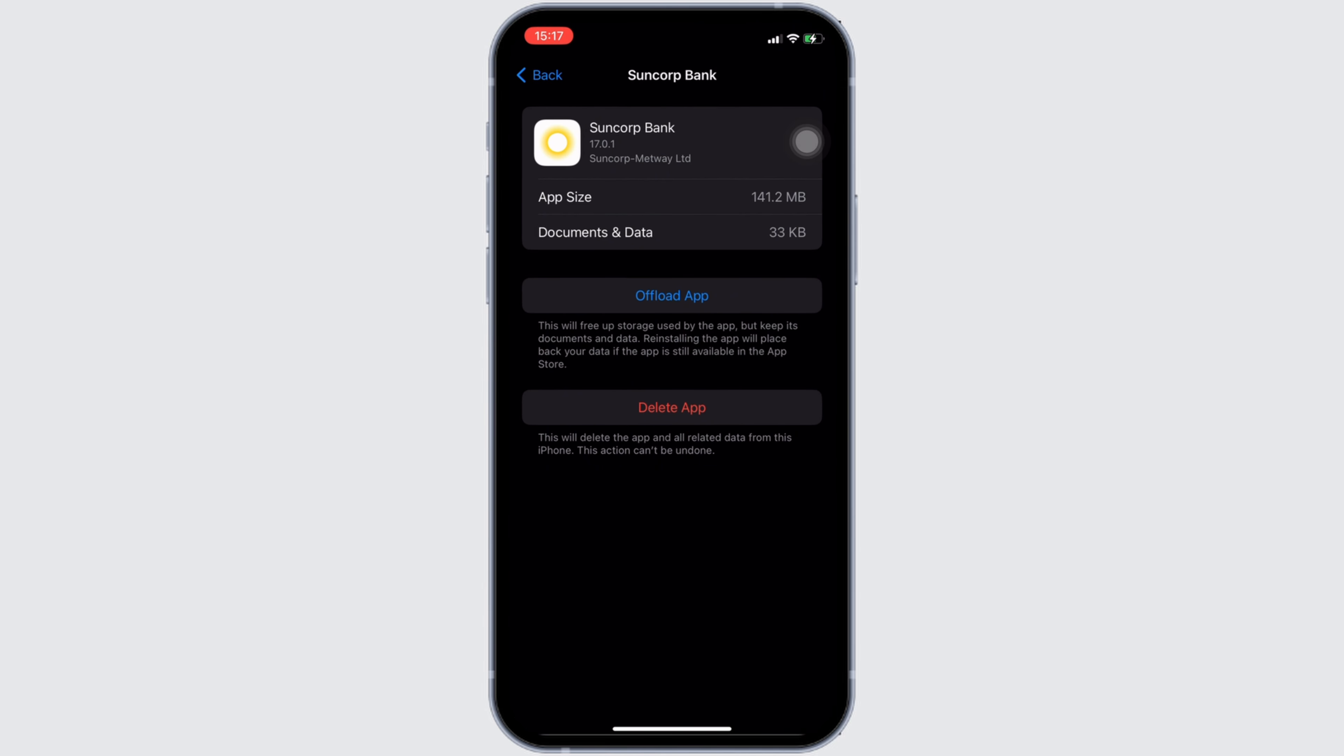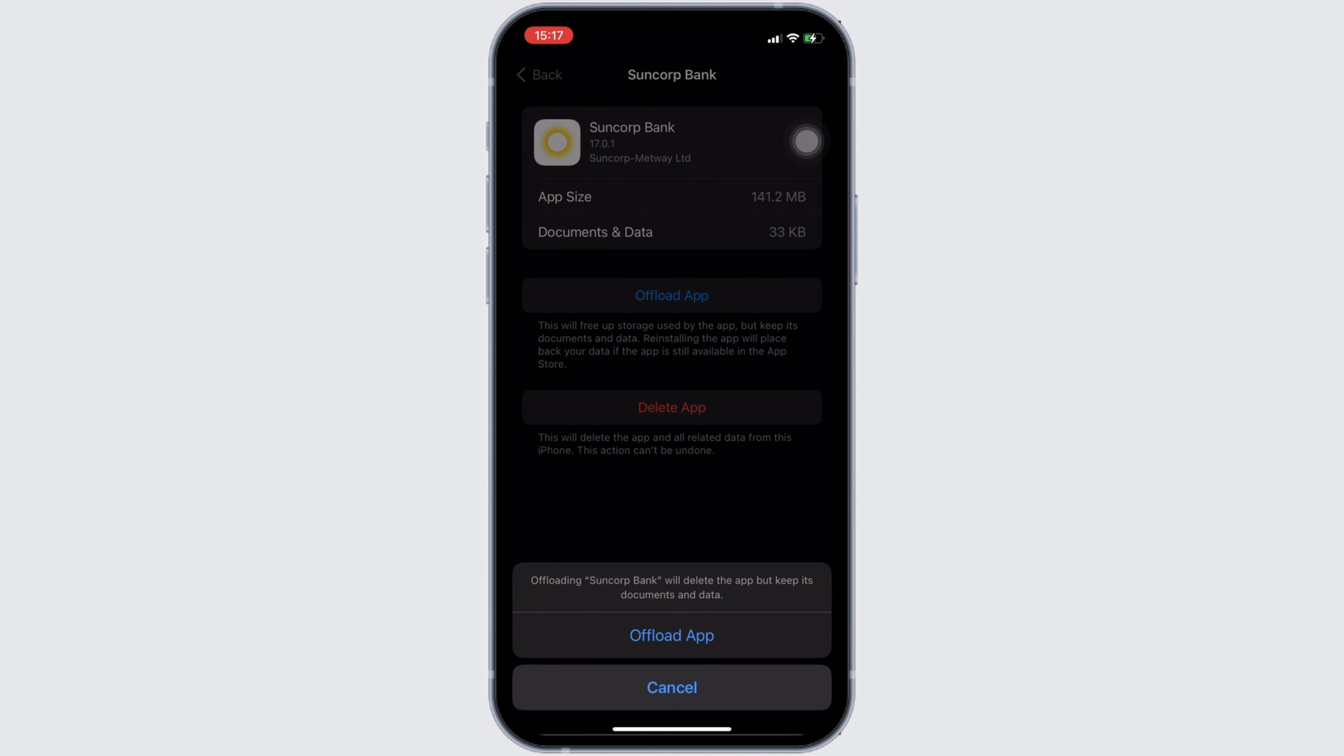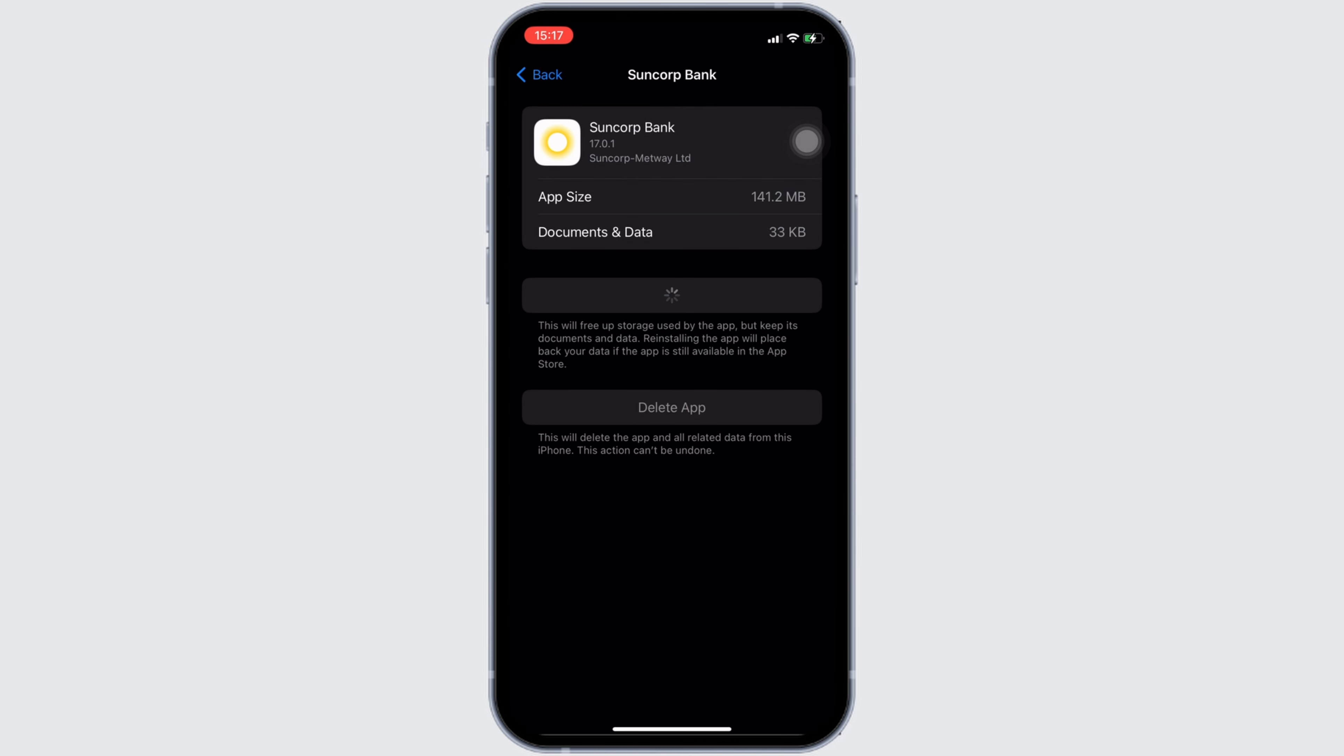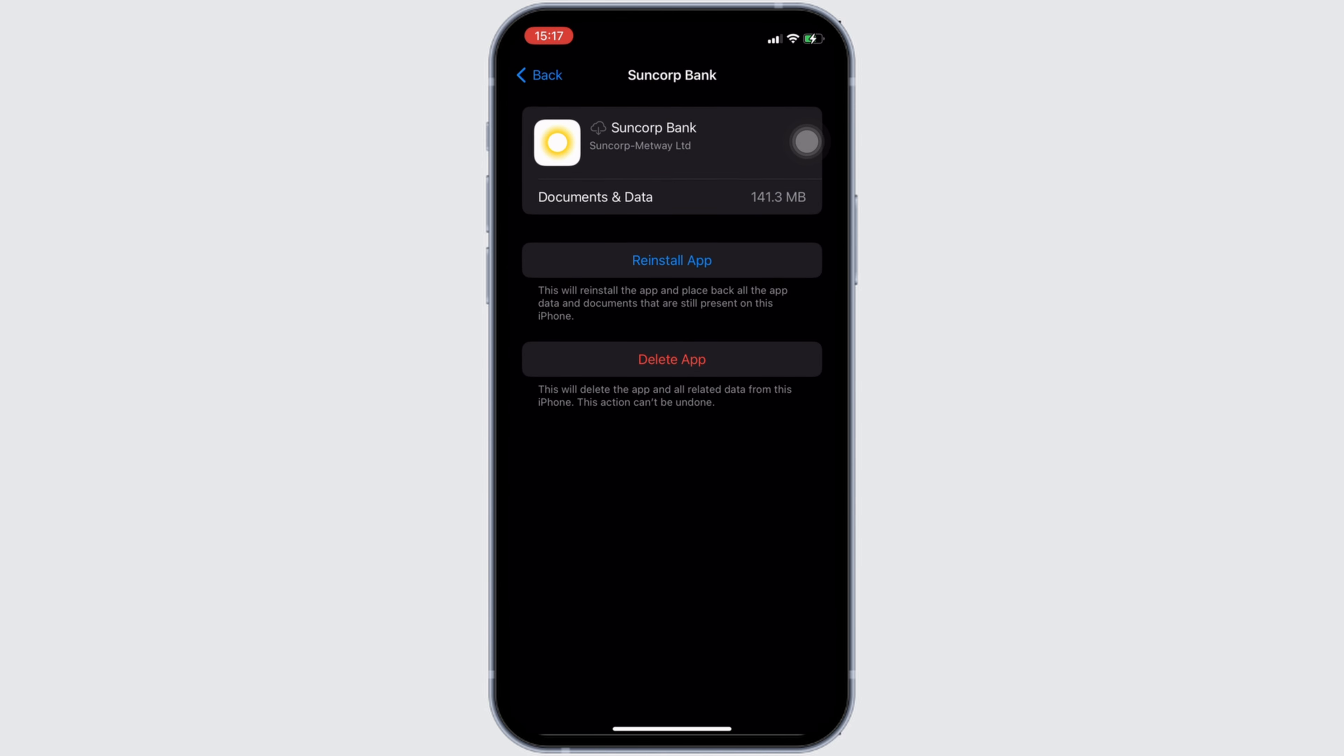Right here, tap on Offload App. Once again, click on Offload App. Offloading app means clearing the cache and the storage of the application. It will remove all of the unwanted bugs and make your application run smoothly. It might also fix the issue that you have been facing, and then you'll be good to go.